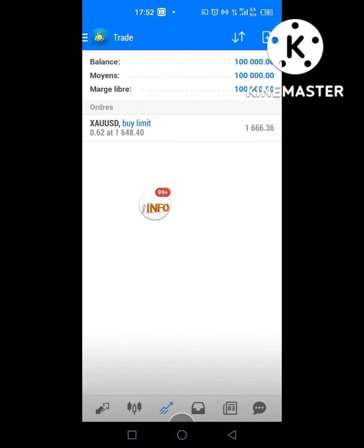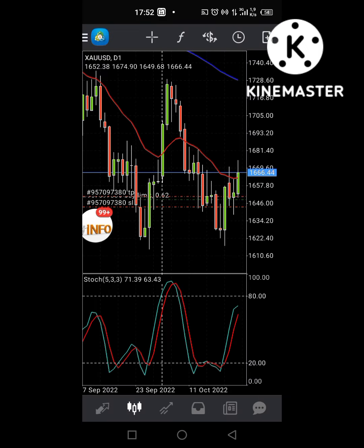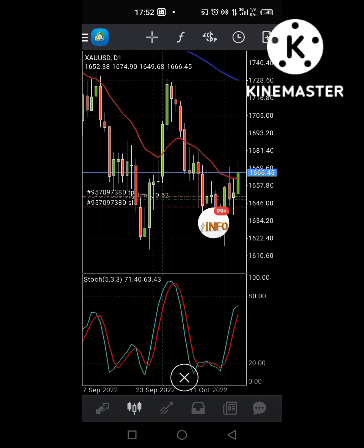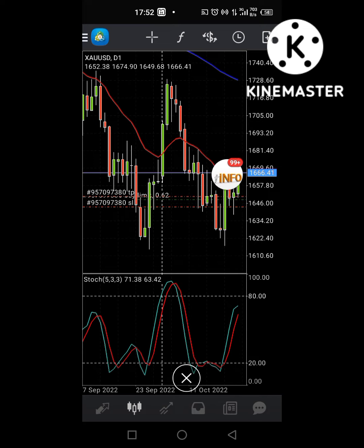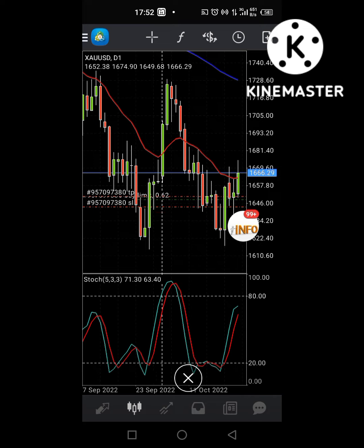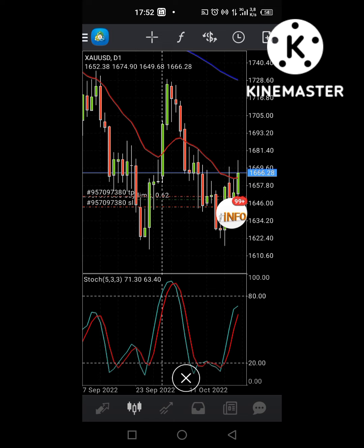Je viens de placer l'ordre. Maintenant, le système va rester comme ça jusqu'à ce que ça va descendre. Lorsque ça descend à ce niveau, ça va couper et mon ordre va se déclencher. Maintenant, ça va commencer par travailler. C'est comme ça — buy limit et sell limit, c'est la même chose.